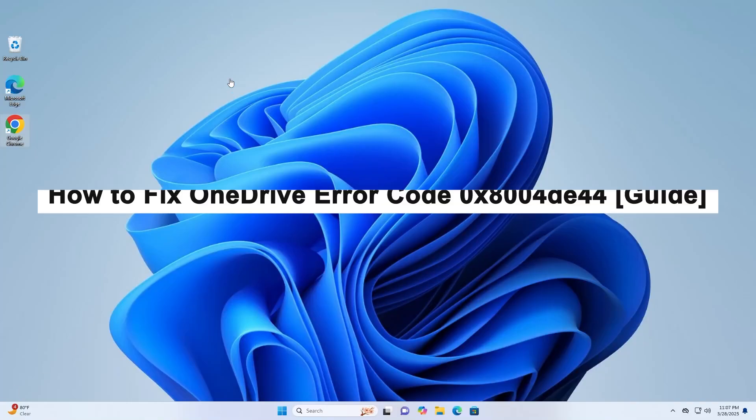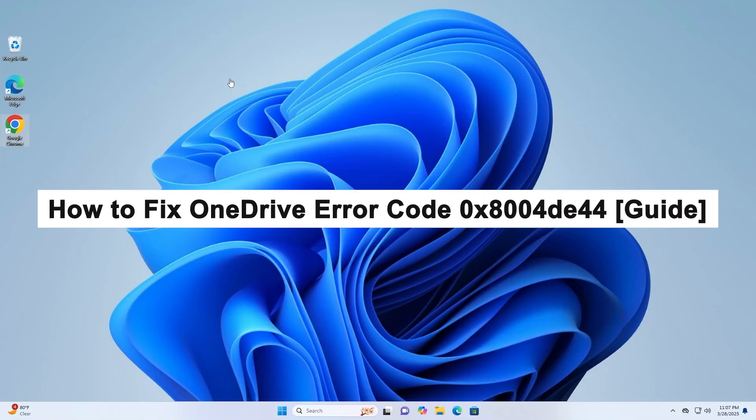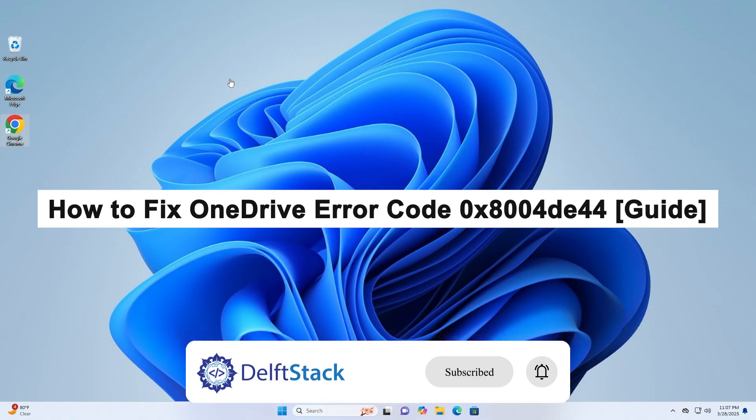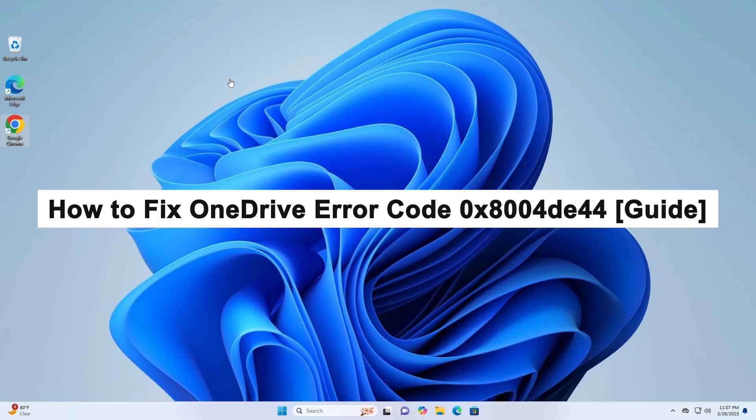Hello, today I will guide you on how to fix OneDrive Error Code 0x8000 4-44.